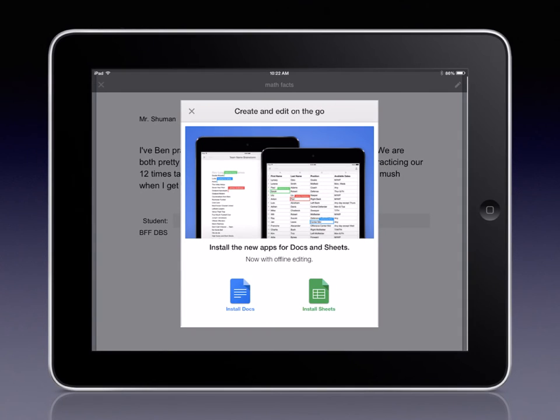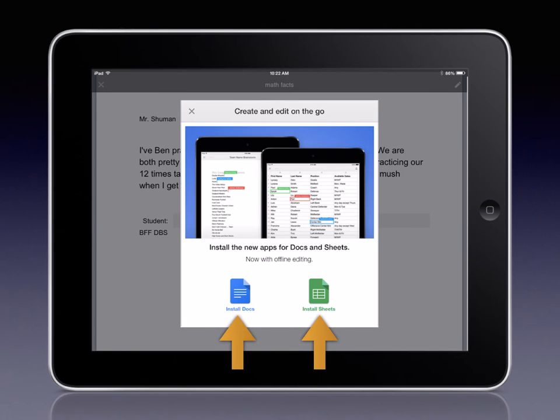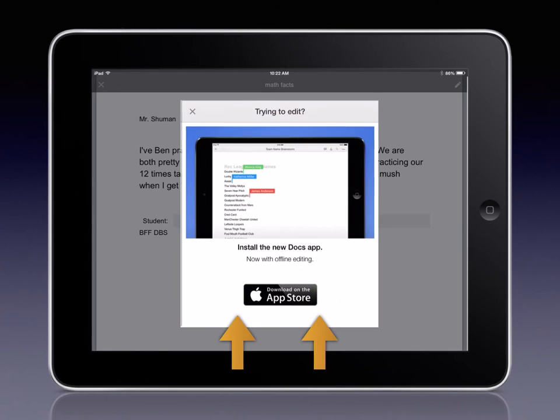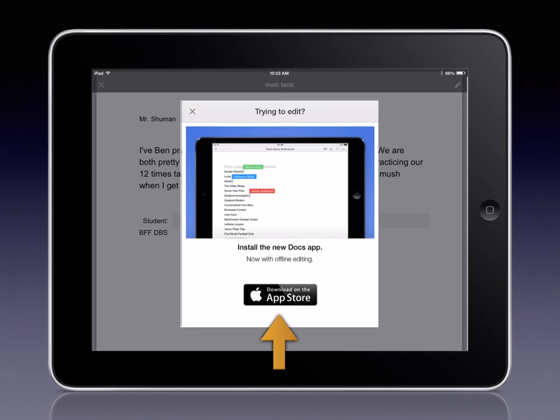So, if you have updated the Google Drive app, you will be prompted by a window similar to this one with links to download the new apps. If you try to edit a Google Doc or Sheet and haven't downloaded the apps, you will be prompted with a window similar to this one with a link to the appropriate app store to download the individual apps.